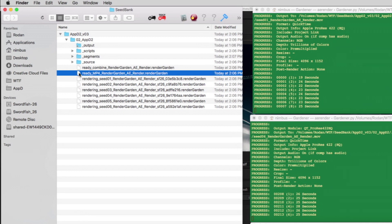The prefix of all these RenderGarden file names are automatically renamed during the rendering process from ready to rendering to complete.